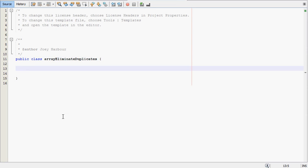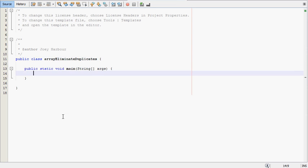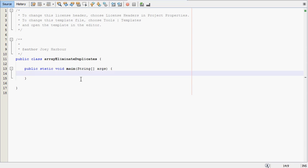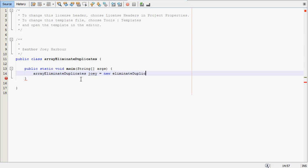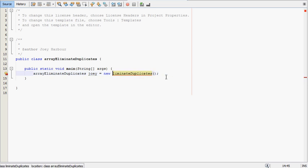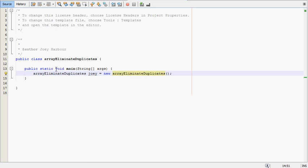We'll start the main method, public static void main. We'll say array eliminate duplicates joey equals new eliminate duplicates. And I already have the code typed out in front of me or written out in front of me. So I'm just going to be copying that. This isn't something that I could come up with quick enough to actually recreate and make a video without already having the code written down.